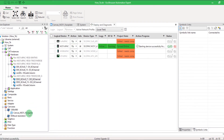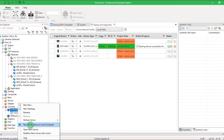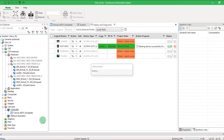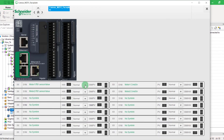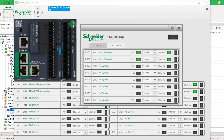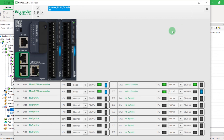Finally, you can test this new canvas in Simulation in Local Test, which is a great value for commissioning. As you can see, I can force an input and directly observe the outputs in the HMI. That's it — now you know how to configure M251 DPAC I.O. modules and faceplates.